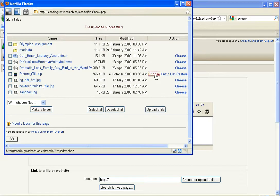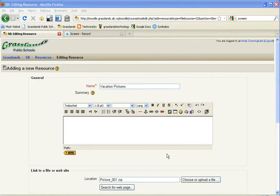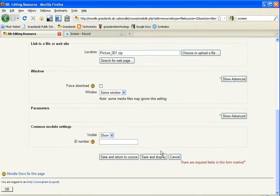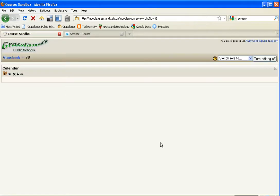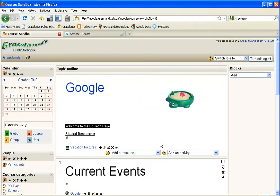So now I need to just select choose. My file name is down here. I can go and save and return to course.